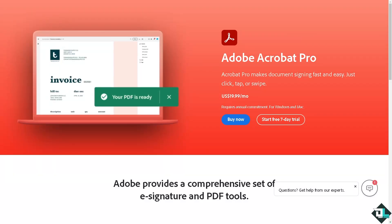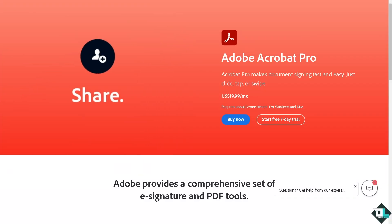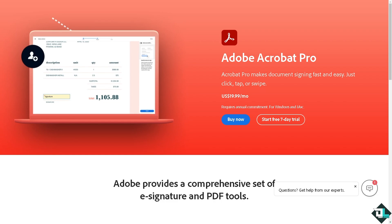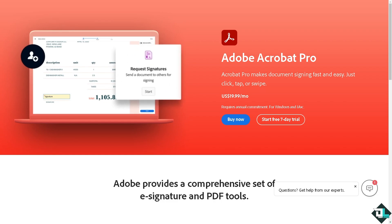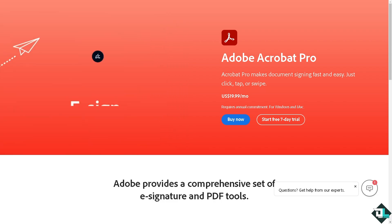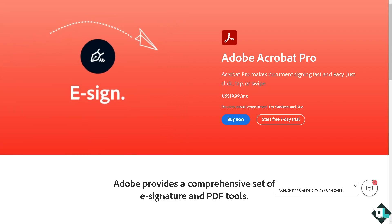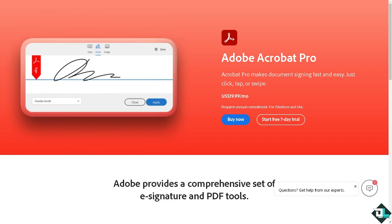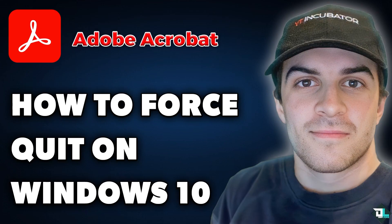Welcome back to our channel. In today's video, we're going to show you how to force quit Adobe Acrobat in Windows 10. Let's begin. If your Adobe Acrobat becomes unresponsive, you can simply force quit the application to close it.